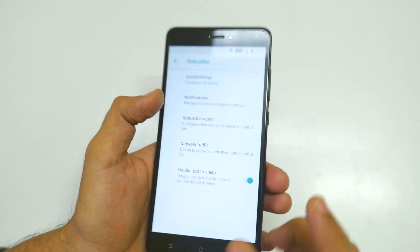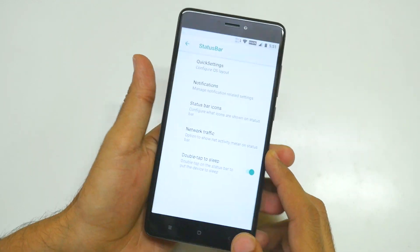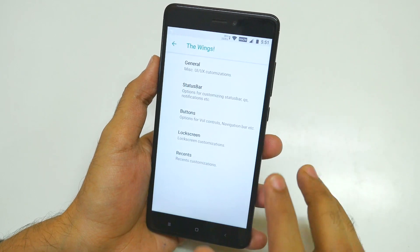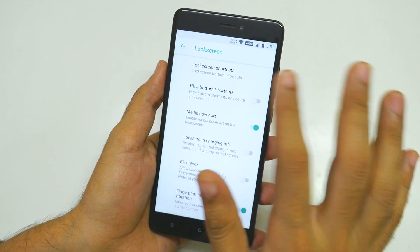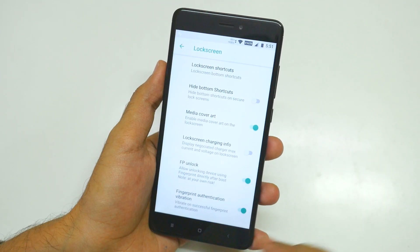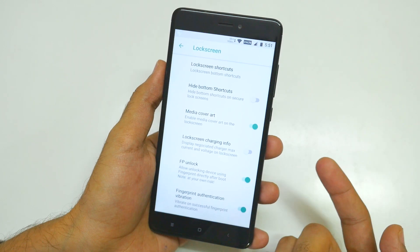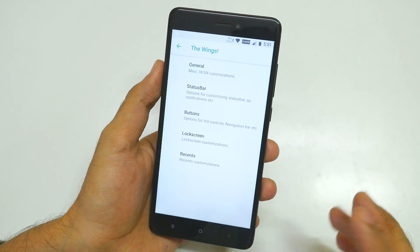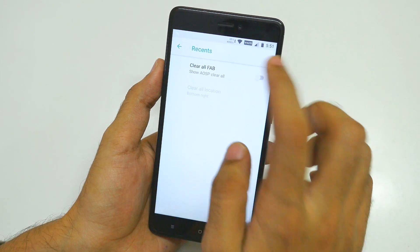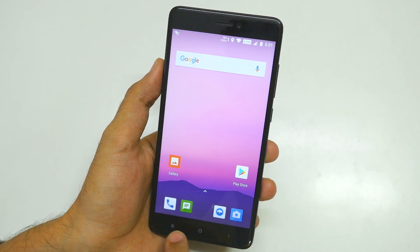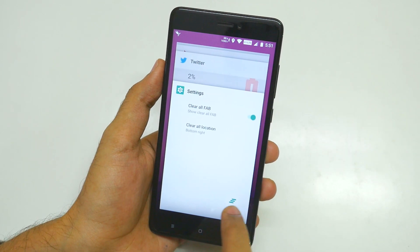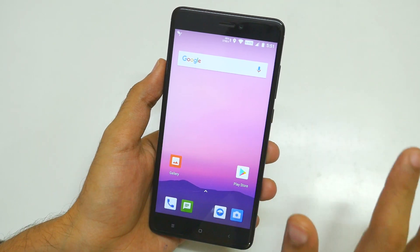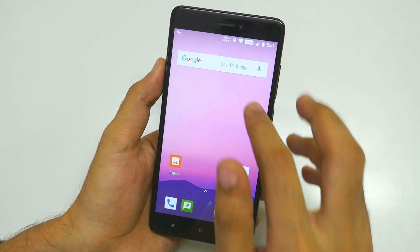Let me show you the fingerprint sensor works fine — it was a little slow once again, but no complaints as this is a custom ROM. In the lock screen settings, you can enable fingerprint unlock even after rebooting the device. You can also add a clear-all FAB button in the recents menu, so you can tap it and all applications will be dismissed at once.